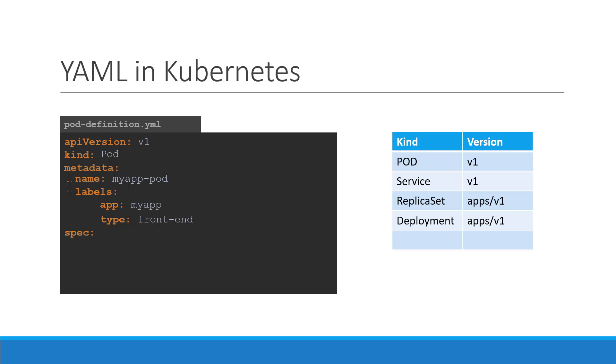The last section in the configuration file is the specification section which is written as spec. Depending on the object we are going to create, this is where we would provide additional information to Kubernetes pertaining to that object. This is going to be different for different objects. So it's important to understand or refer to the documentation section to get the right format for each.